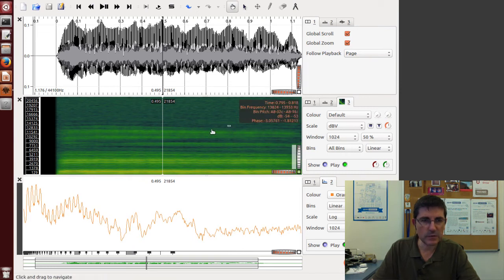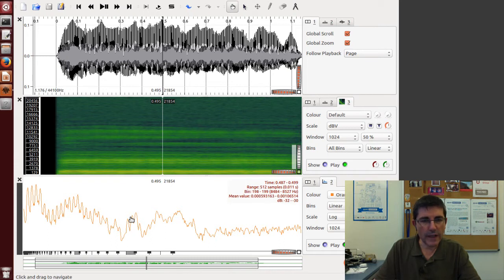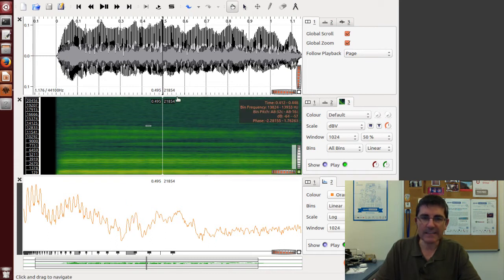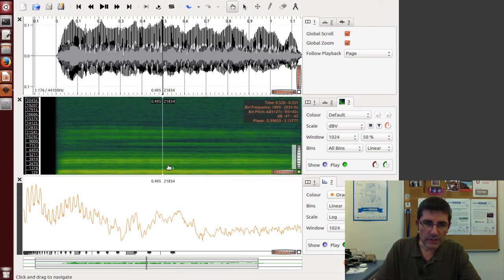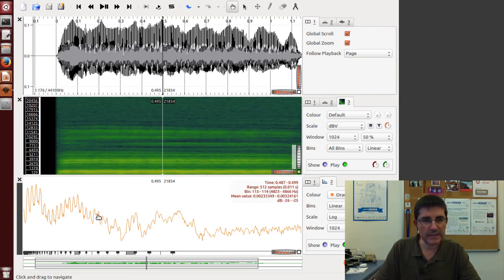This is one slice of the spectrogram, so all these horizontal lines correspond to these peaks that we see here.